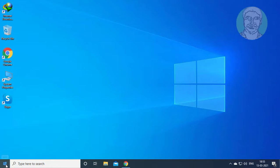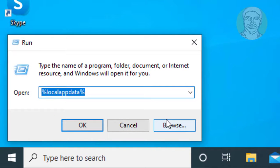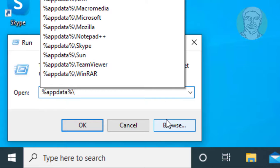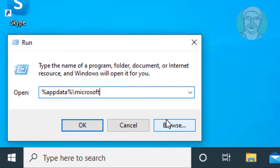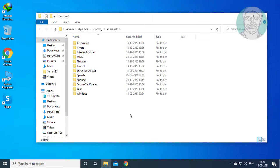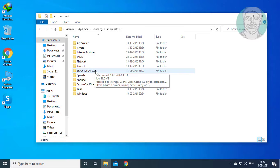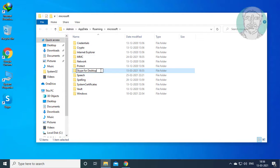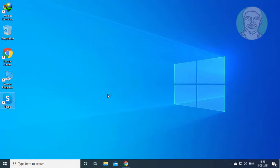Right-click the start button and click run. Type %appdata%\microsoft and click OK. Then rename Skype for desktop, and open Skype.